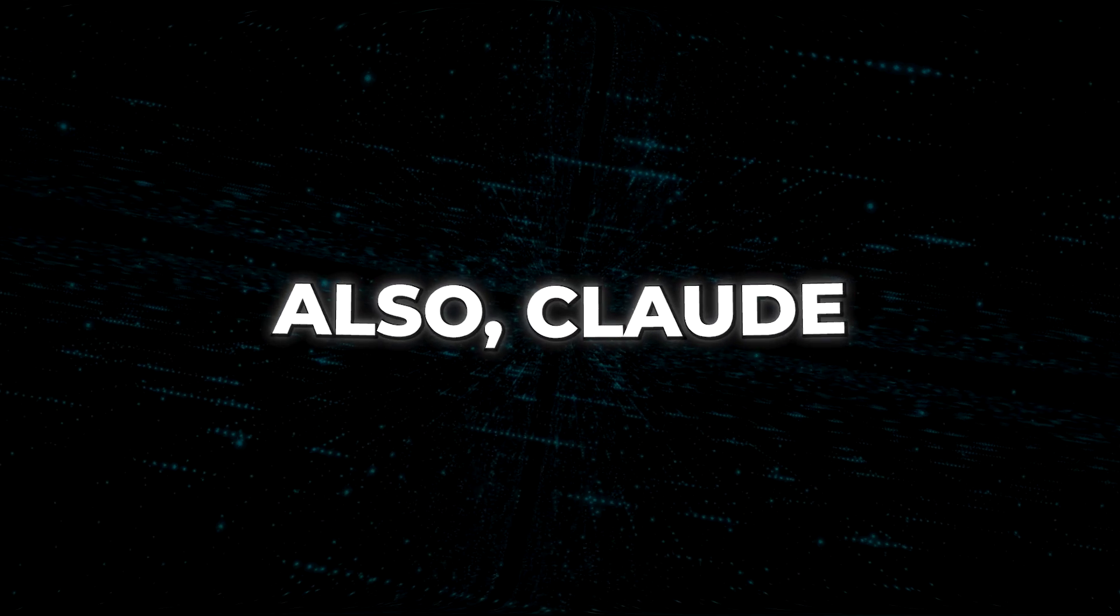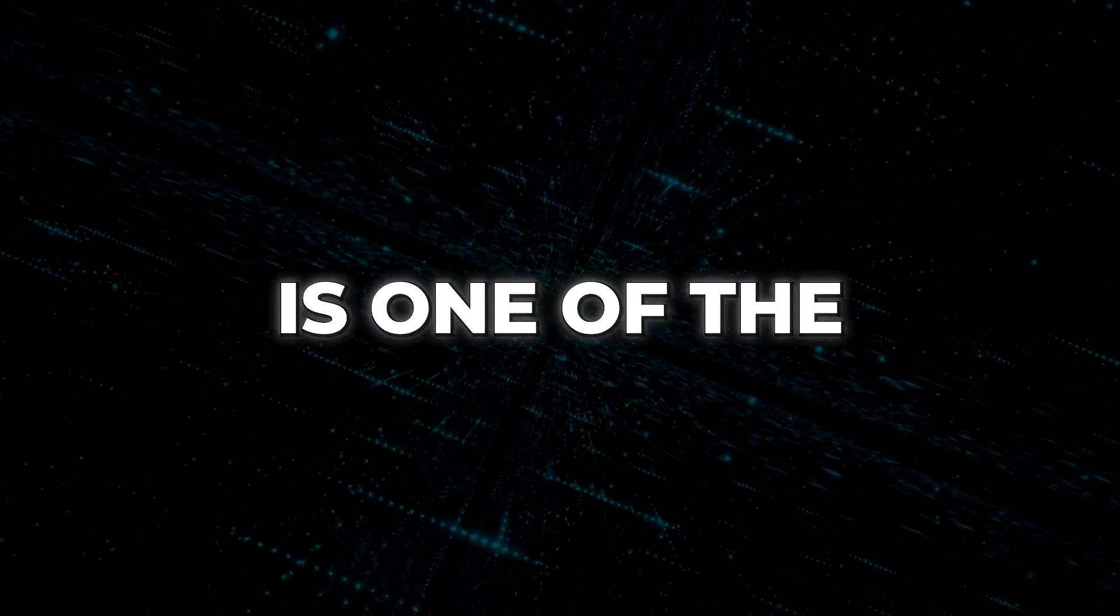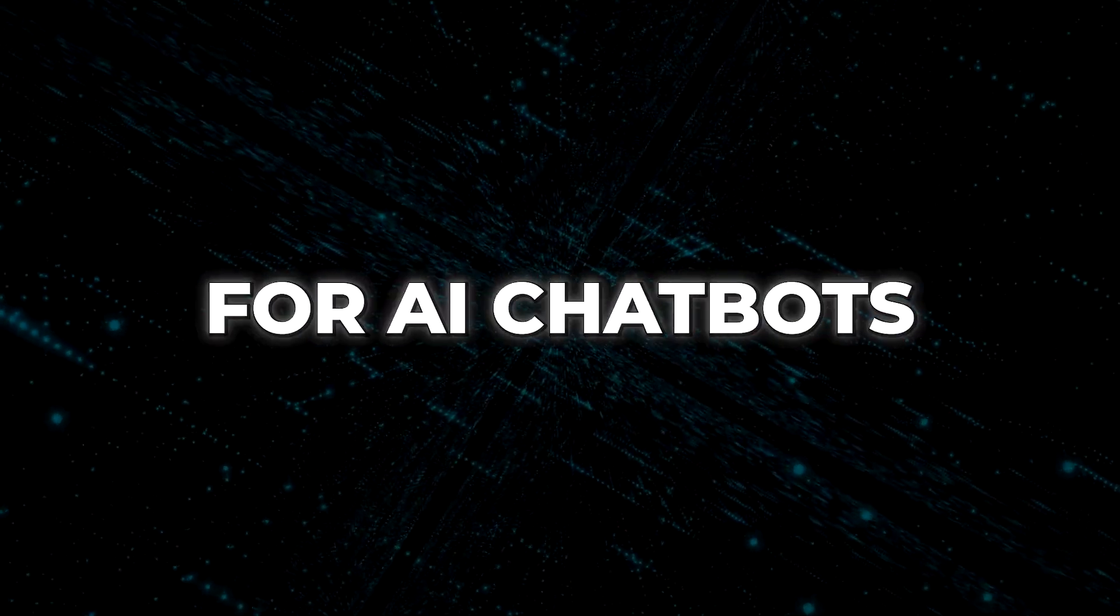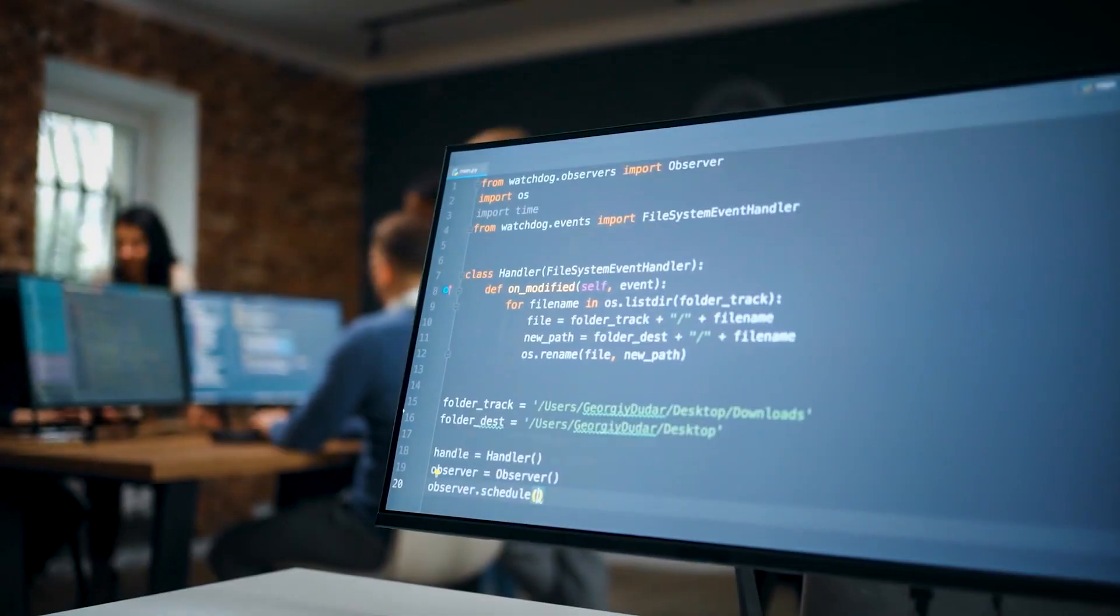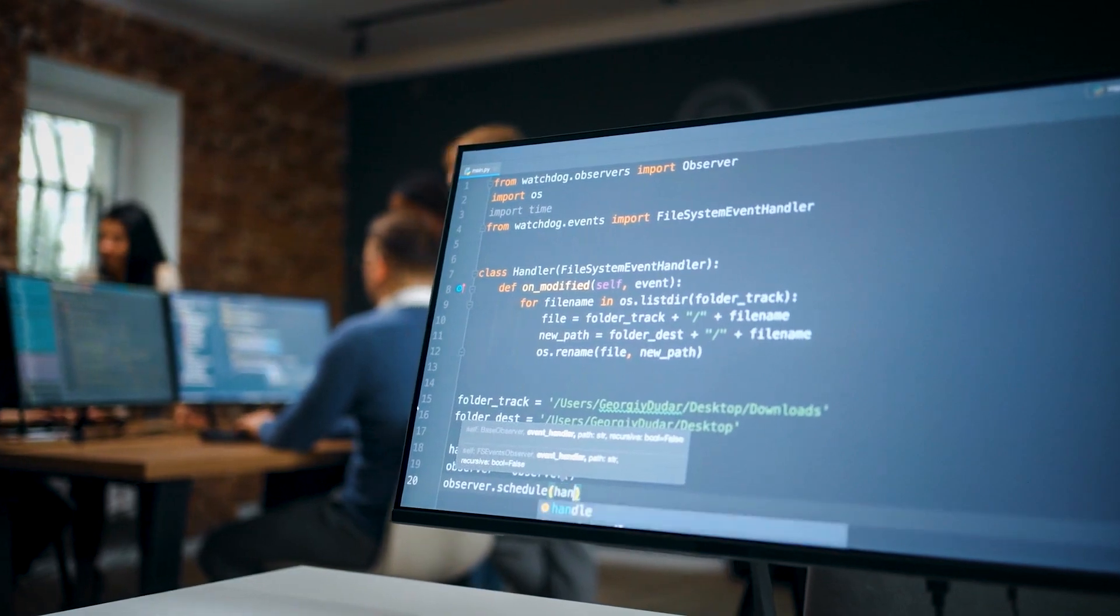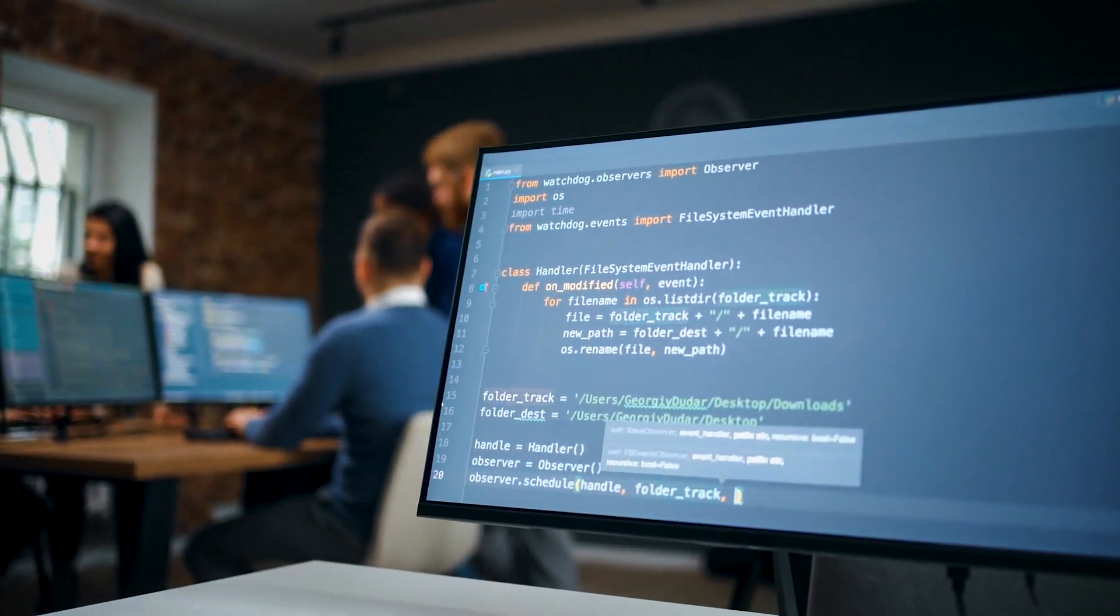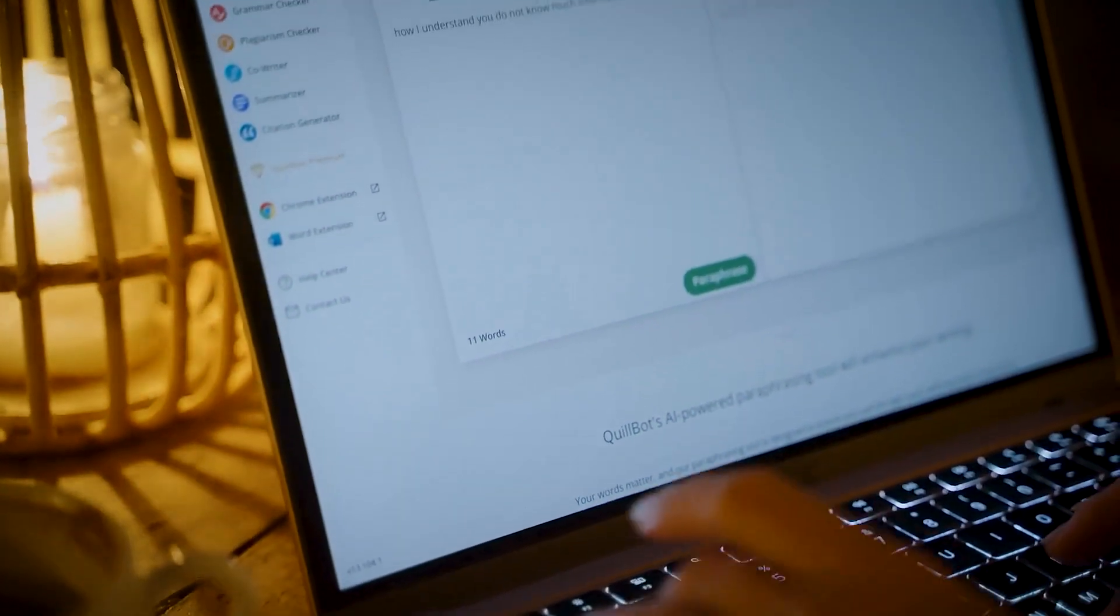Also, Claude demonstrates impressive programming skills, which is one of the most popular applications for AI chatbots. It can write, debug and explain code in numerous programming languages, just like ChatGPT.